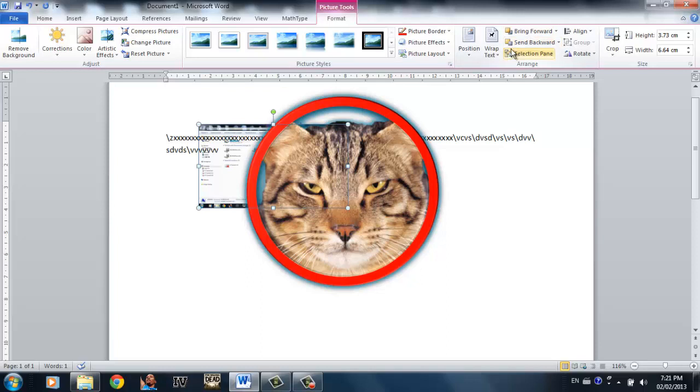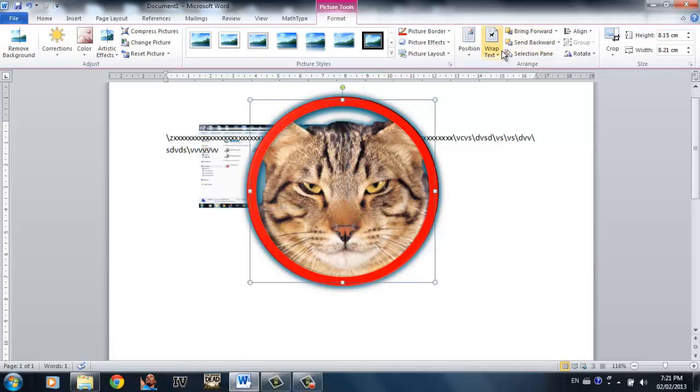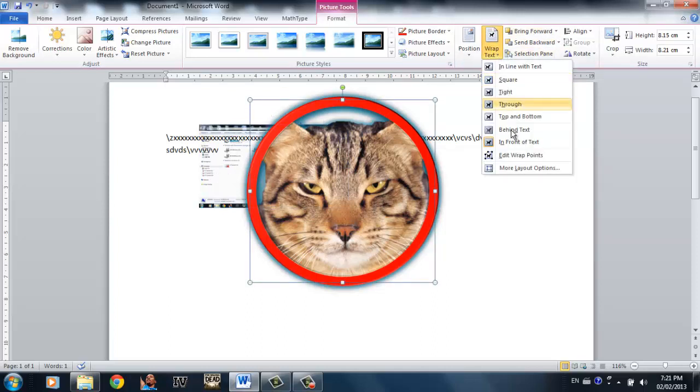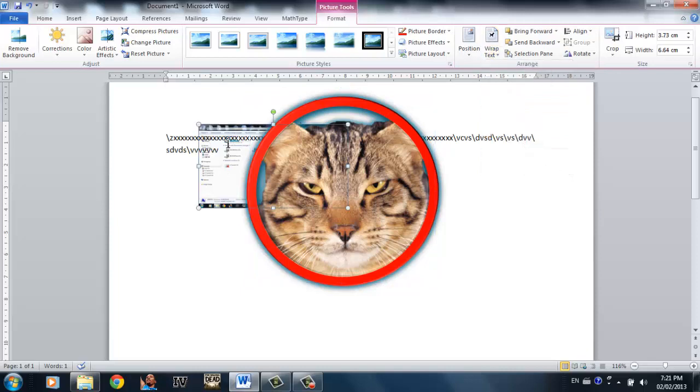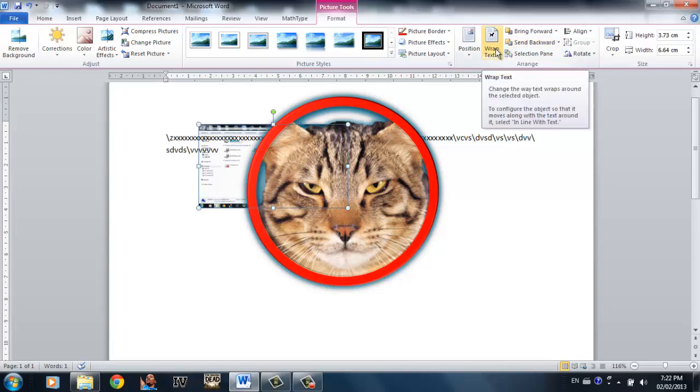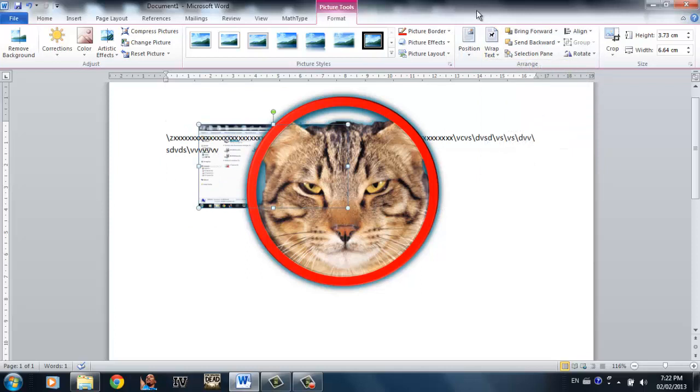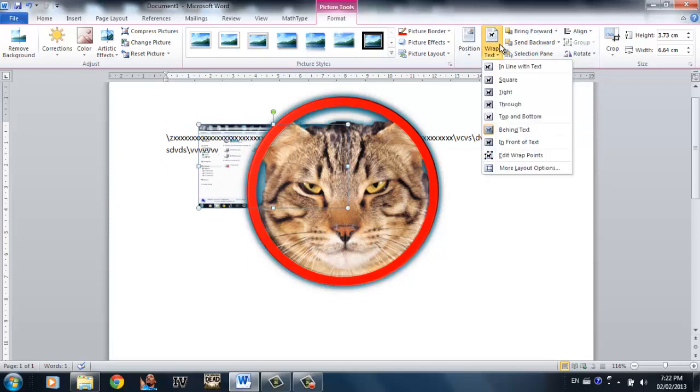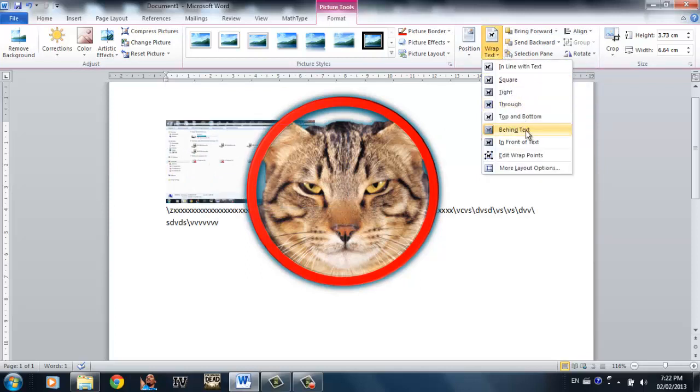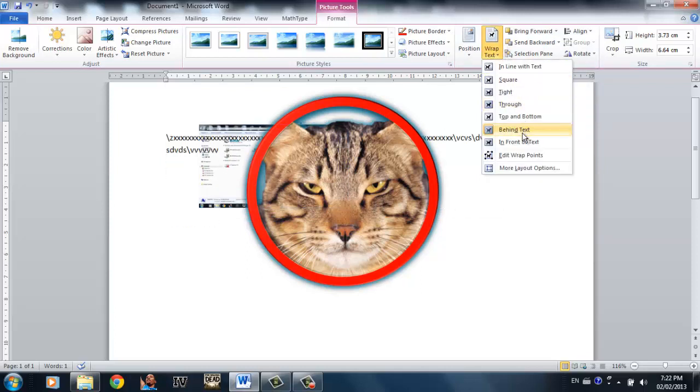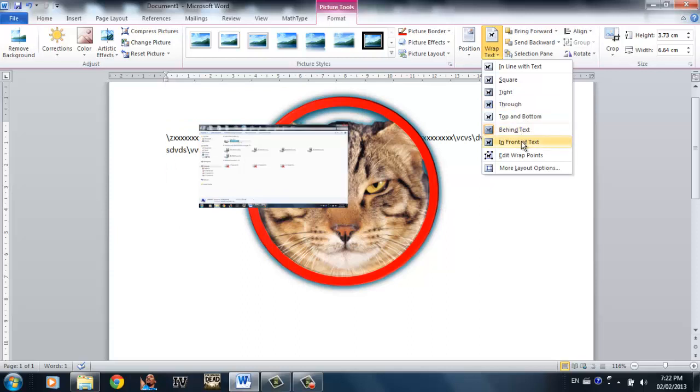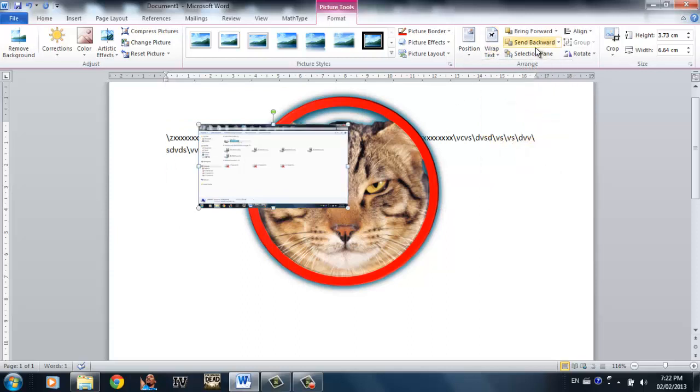The reason is actually because by default Word 2010 considers this picture as a text. So since you already clicked in front of text for this picture and Word considered this as a text, obviously you're not going to bring it forward. The only way to correct this is by selecting this and changing this to be in front of text too. So now you can bring it forward.